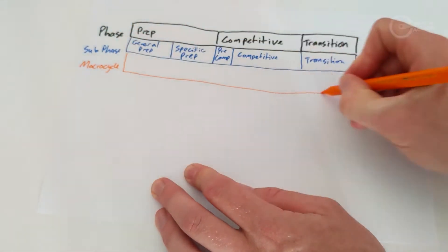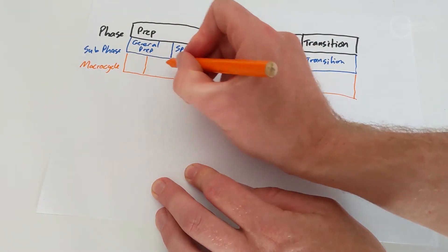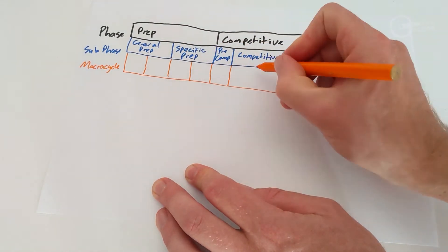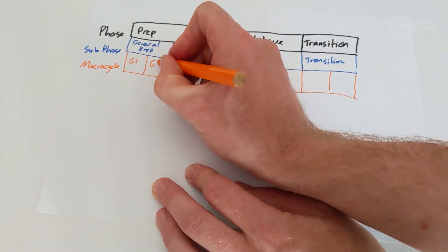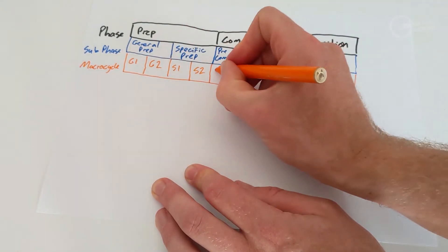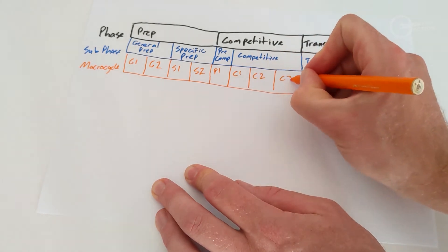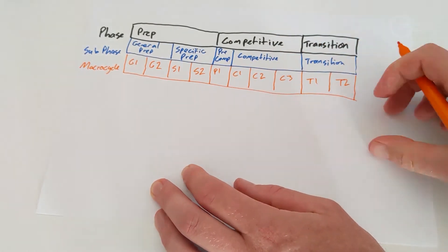Macrocycles. Most of you will be familiar with macrocycles. These are usually around four weeks long in length and appear as blocks of training in your plan.